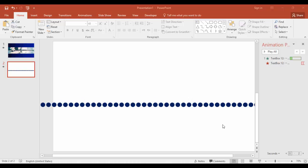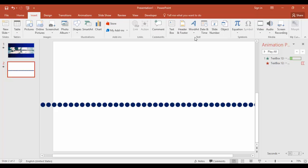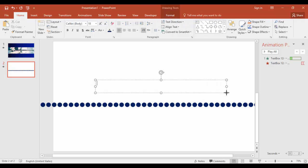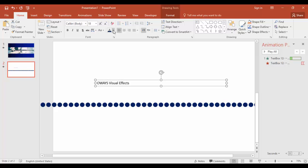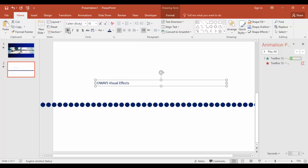Perfectly all right. Next step is to add text. Go to insert, text box, and enter your text here. For example, I'm going to enter my YouTube channel name. I'm going to give it the same color, which is dark blue, and make it bold. Increase the size as needed.